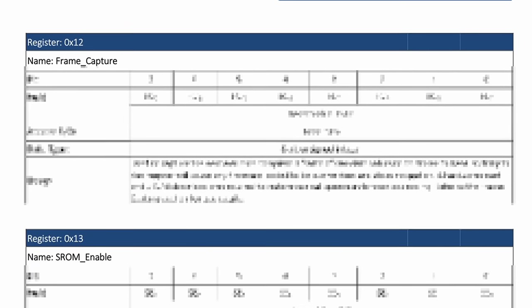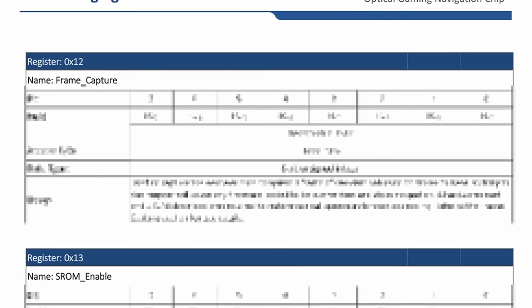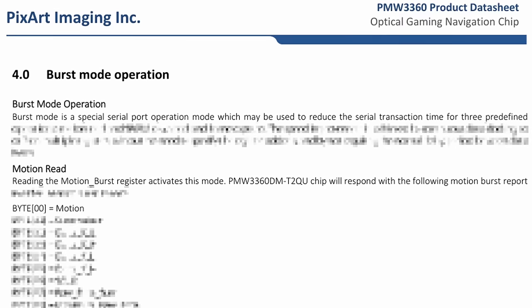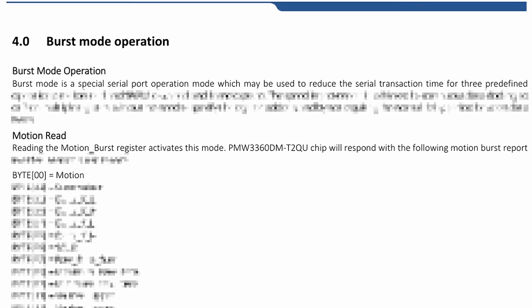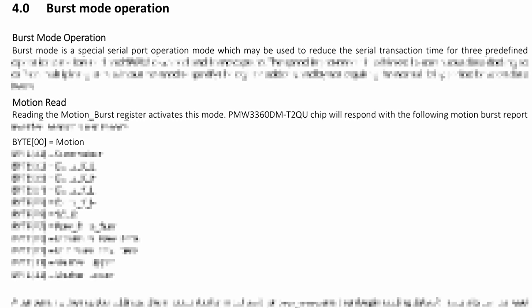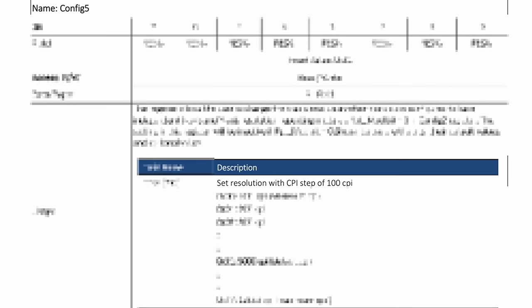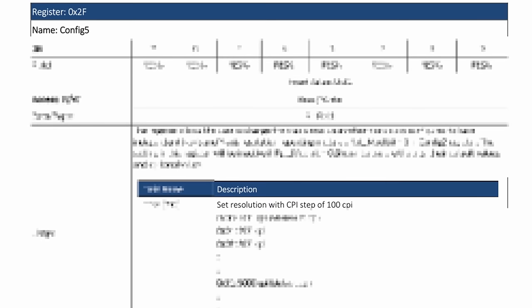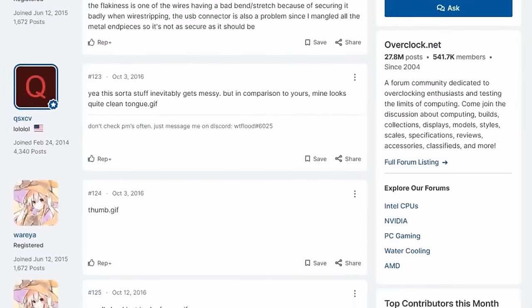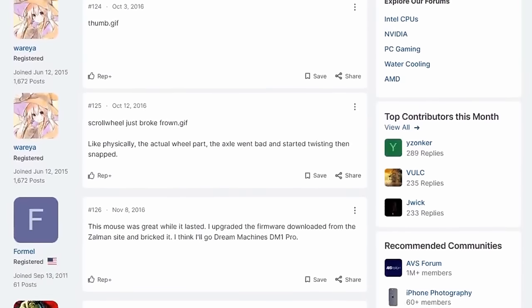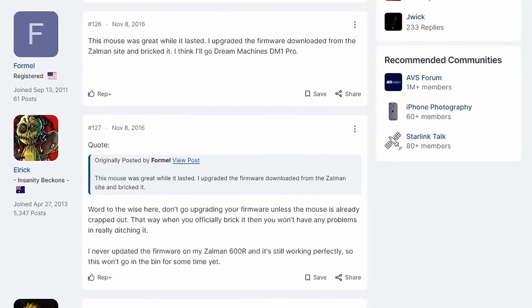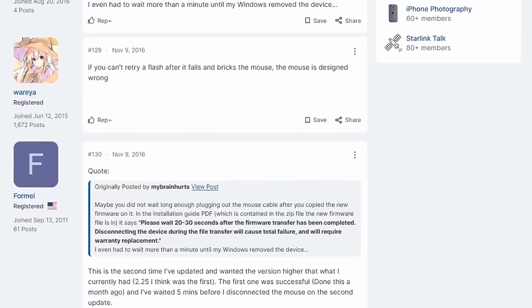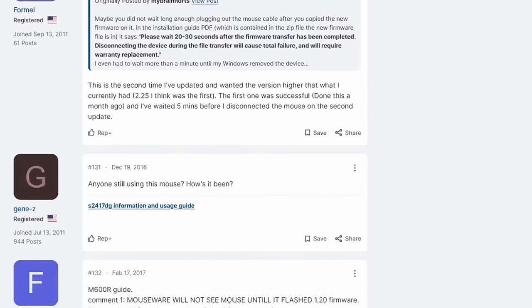I have a link with the code to do that in the description. The 3360 actually has some interesting features like frame capture, but for a mouse, all you have to do is read the motion information and configure the DPI and stuff like that, and it's pretty straightforward code. I actually worked with a similar sensor before, like 5 or 10 years ago on someone else's project, so this was familiar territory.